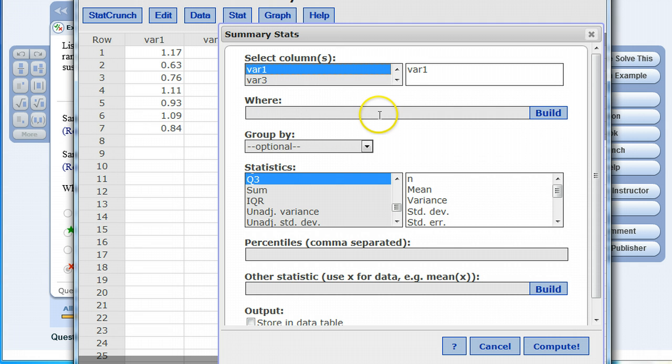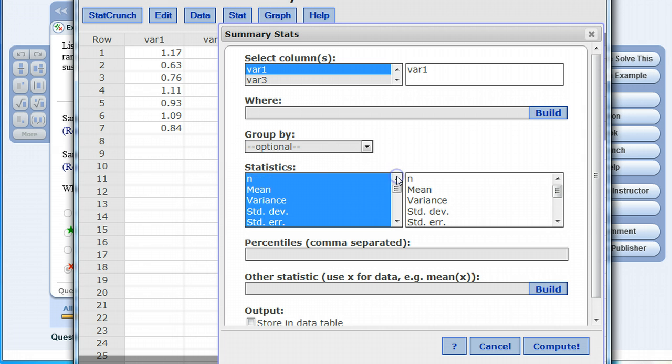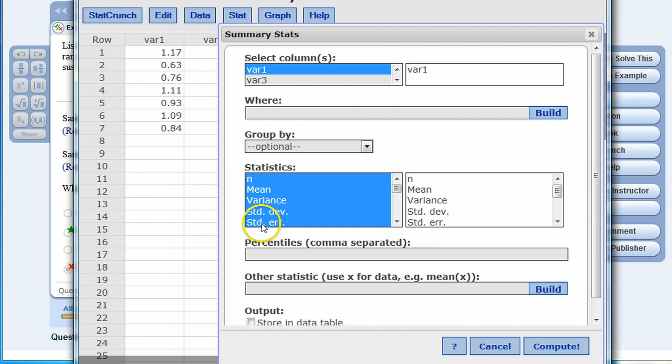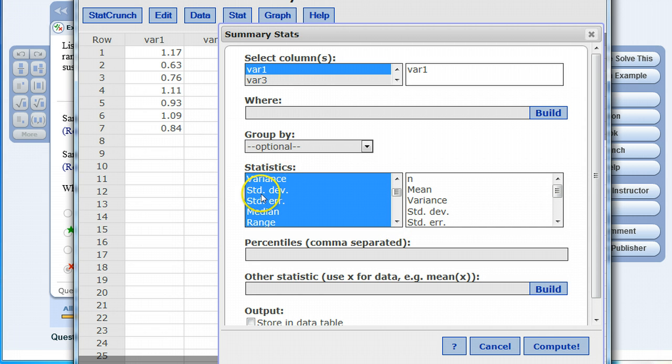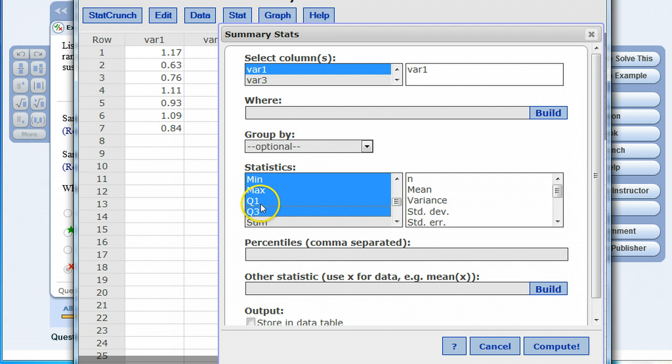I'm going to leave where blank and group by blank as well. For this option field it looks like the upper quartile is the only thing selected but this feature is actually in the middle of the options. If I click this up arrow you can see everything that's been selected: the size of the sample, the mean, the variance, the standard deviation, the standard error which please do not get confused with standard deviation—the standard error is a little bit different but we're going to be interested in standard deviation. The mean, the median, the range, and also the remaining parts of the five number summary: the minimum, maximum, lower quartile, upper quartile.